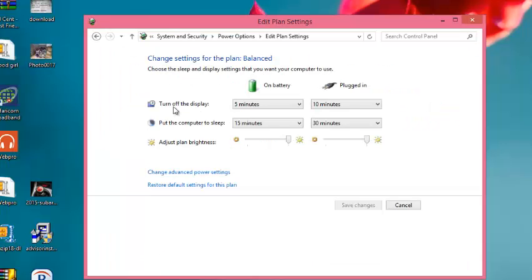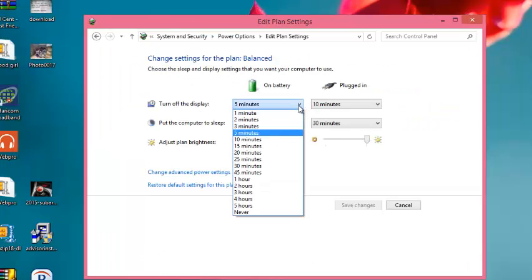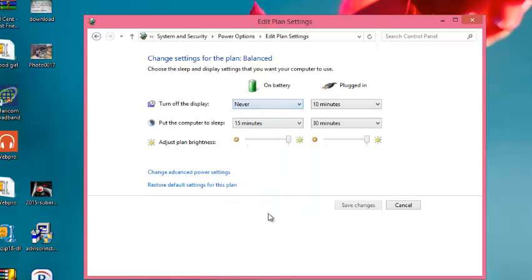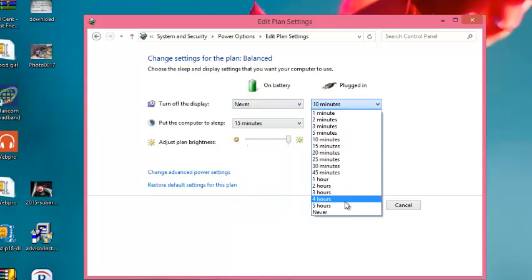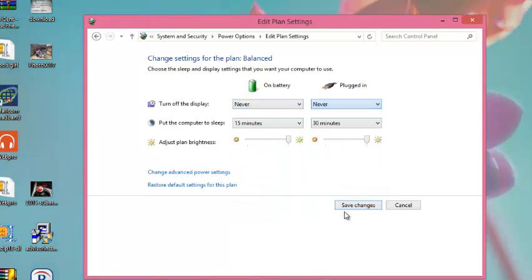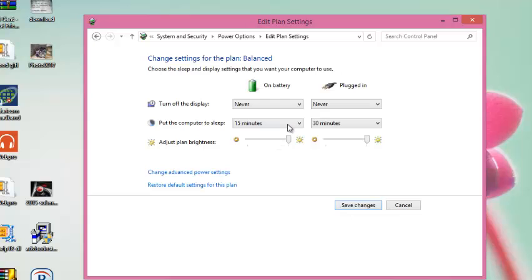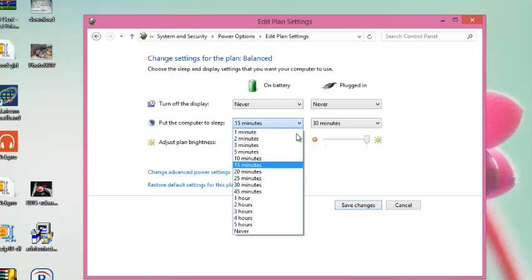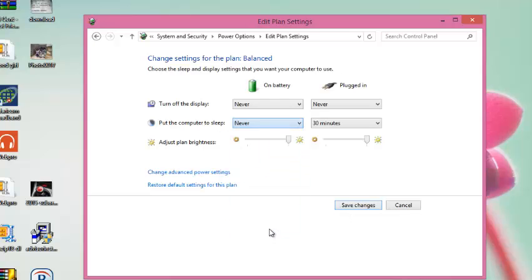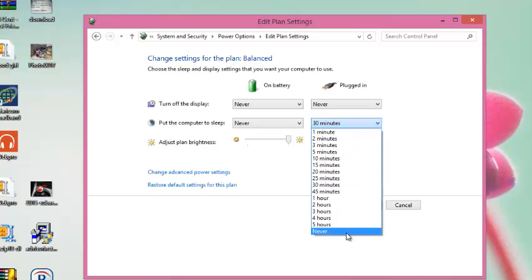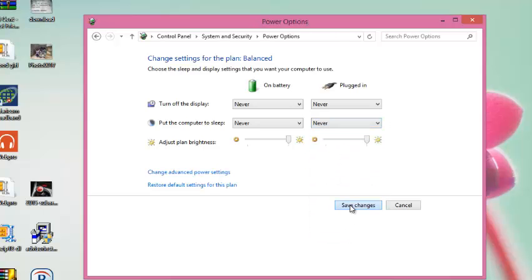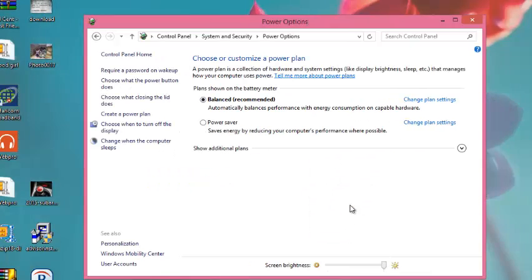In the Turn Off Display section, click on the drop-down arrow and select Never. Then click on the drop-down arrow again and select Never. For the Put the Computer to Sleep option, select Never as well.